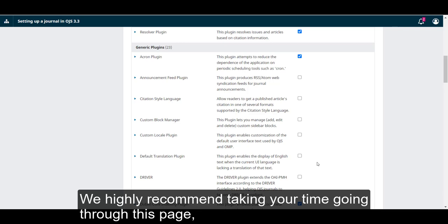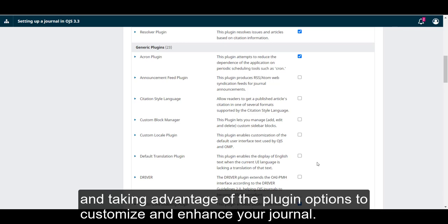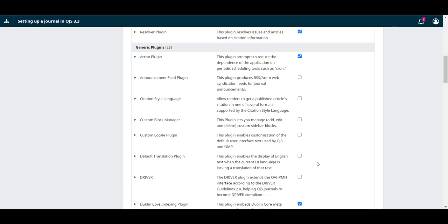We highly recommend taking your time going through this page and taking advantage of the plugin options to customize and enhance your journal.